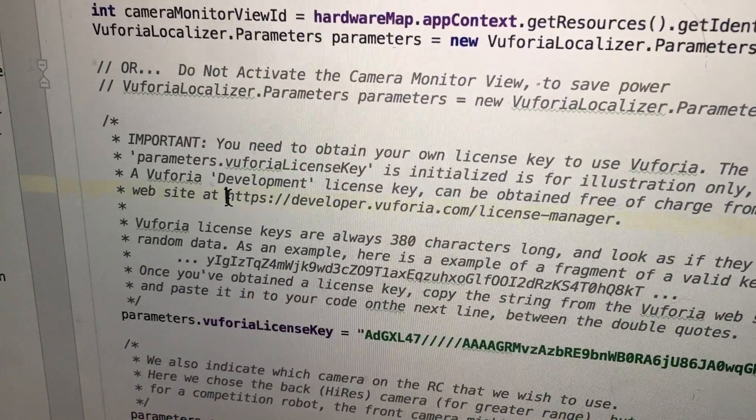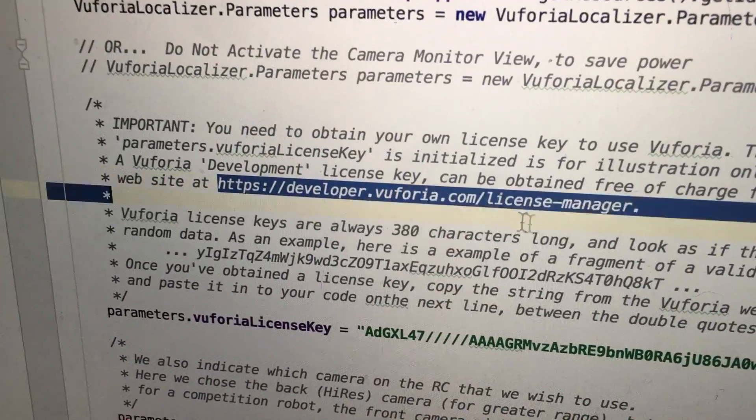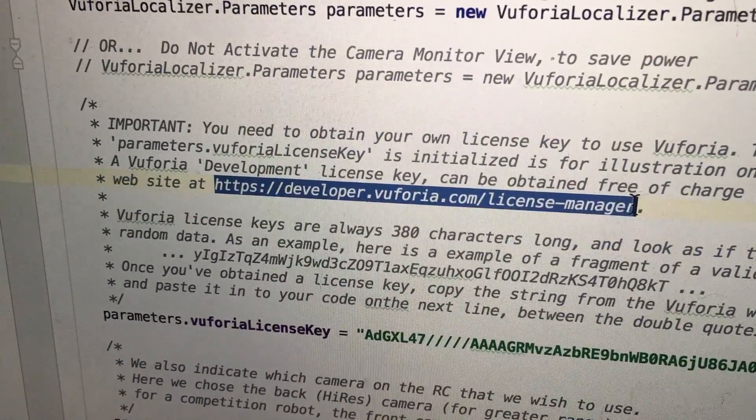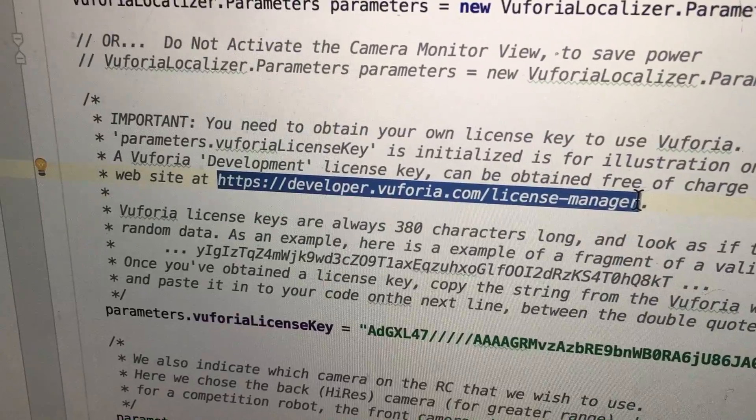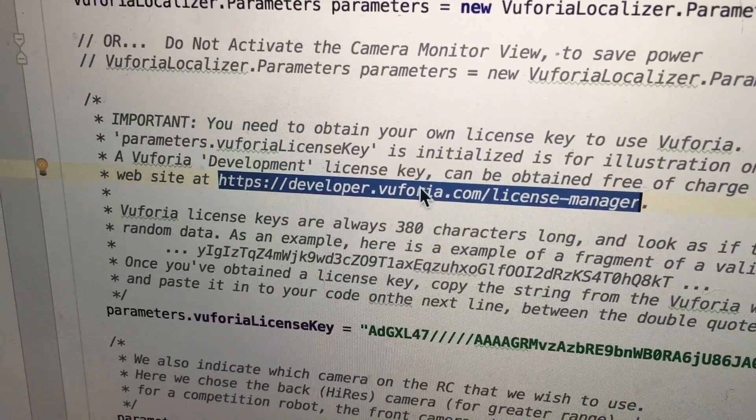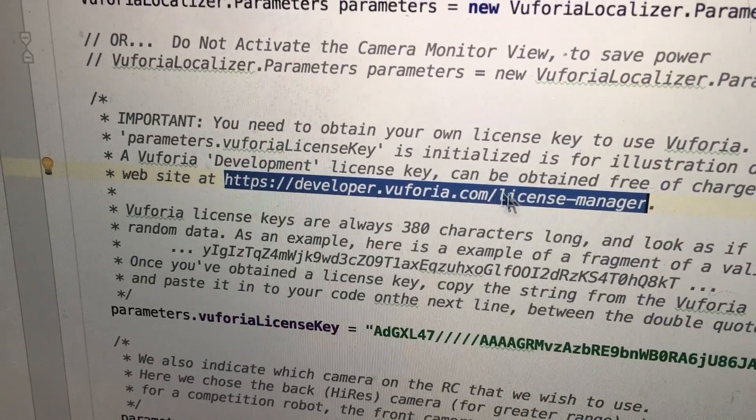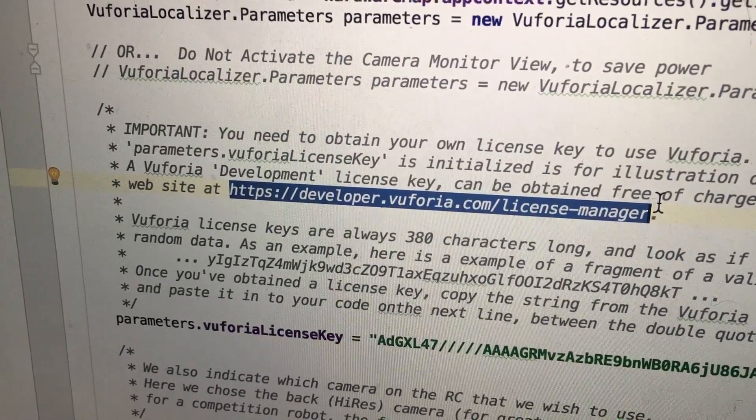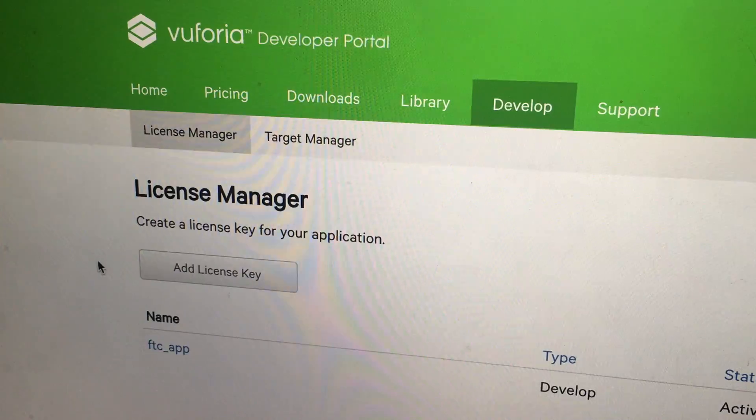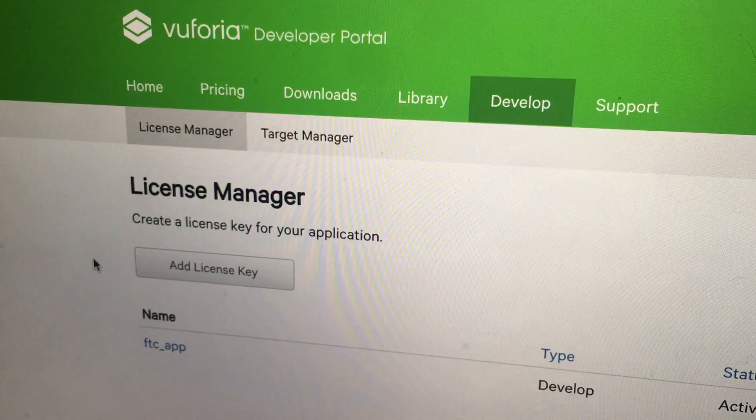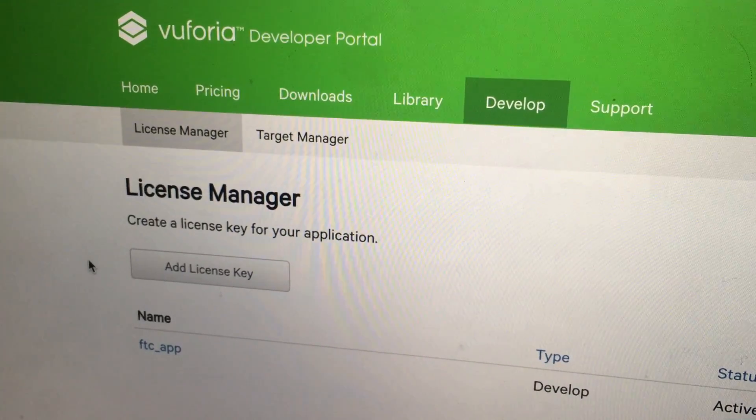To get to this, you're going to go to this website right here: developer.vuforia.com/license-manager. When you get to that website, you need to create an account and then you can create a license key.